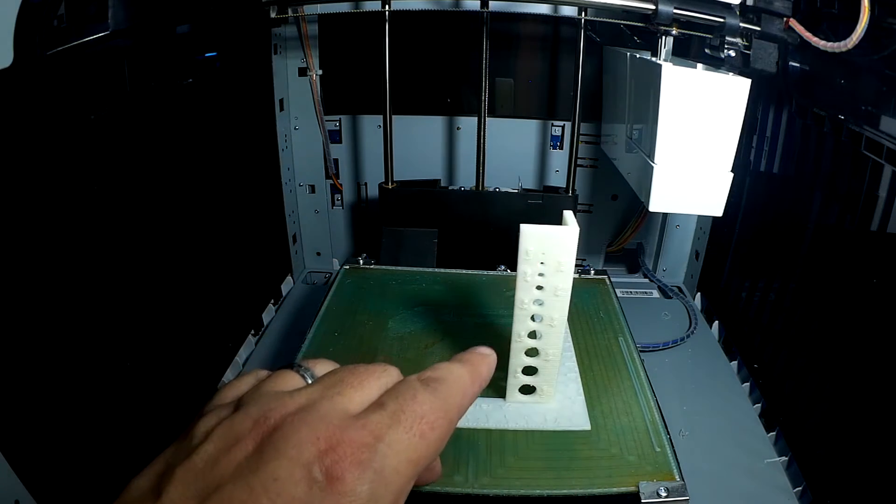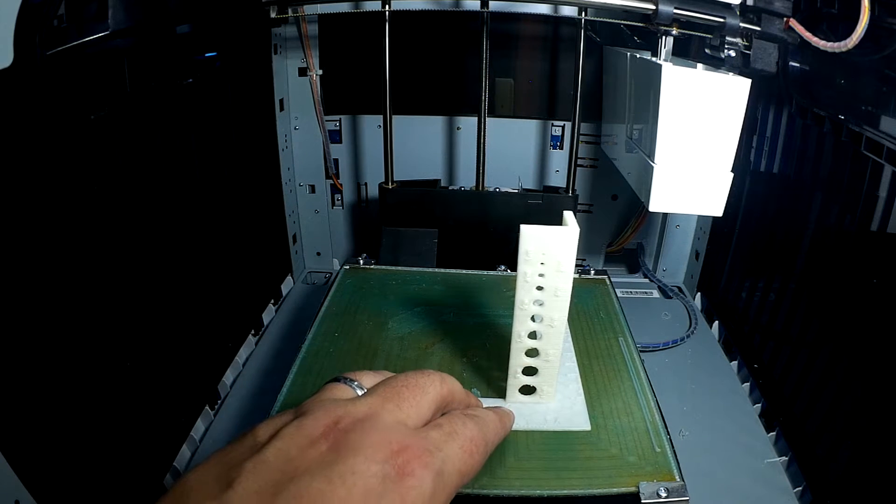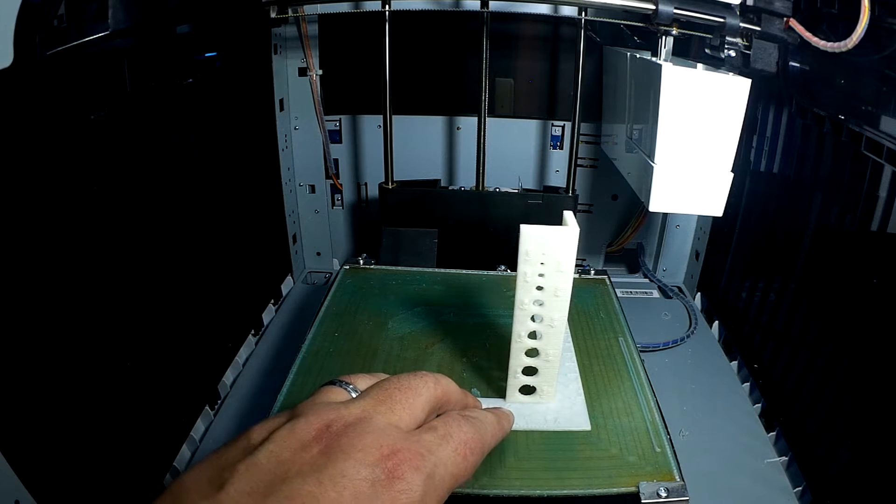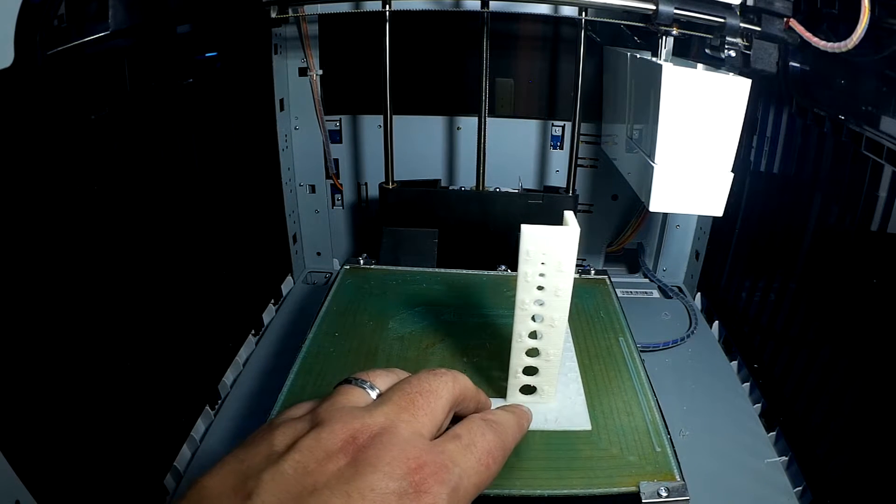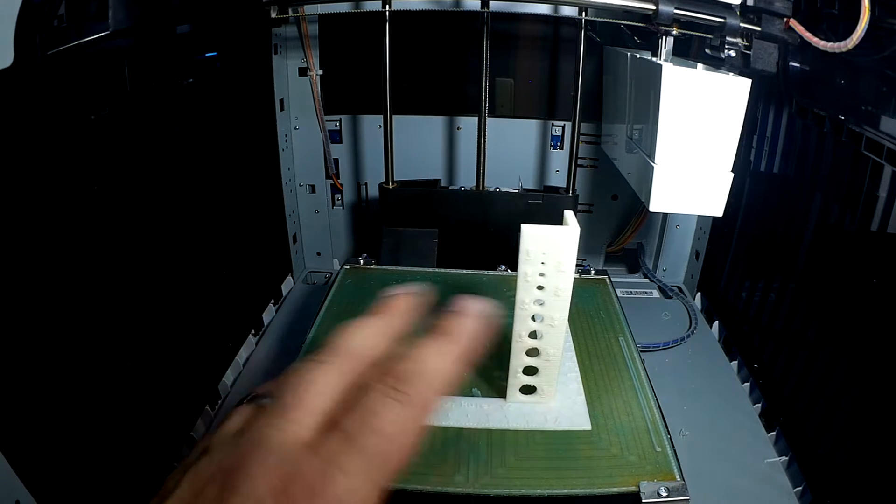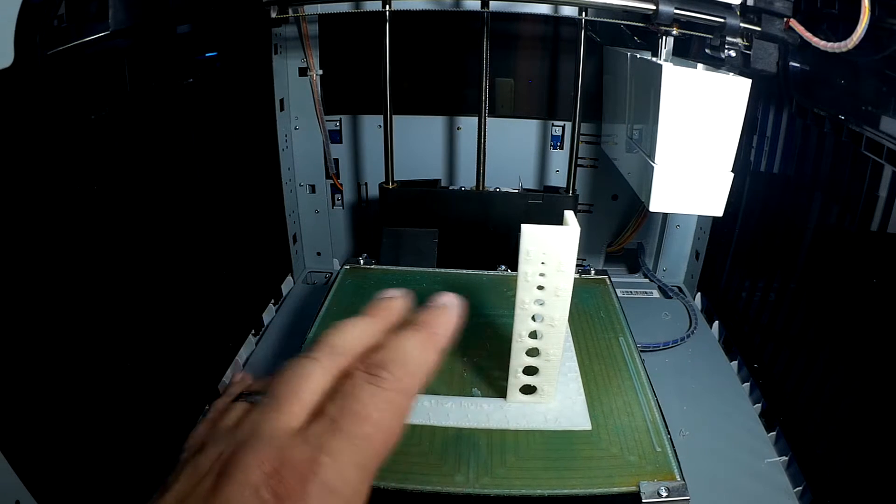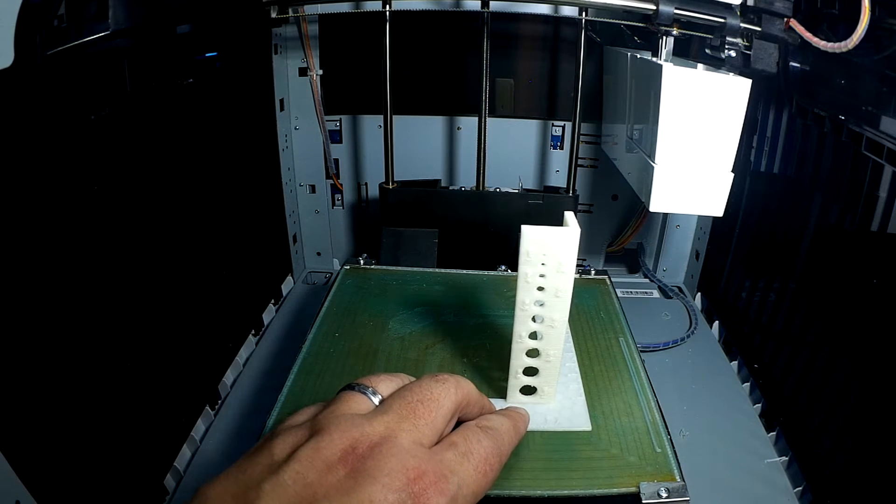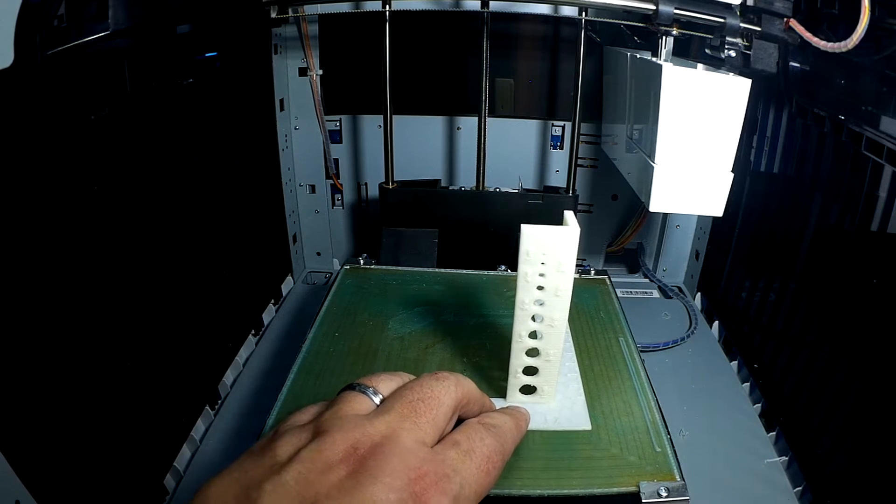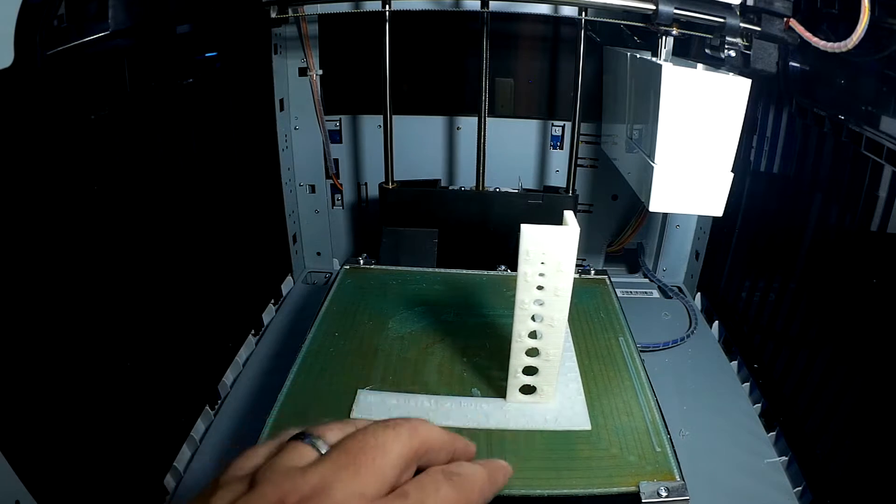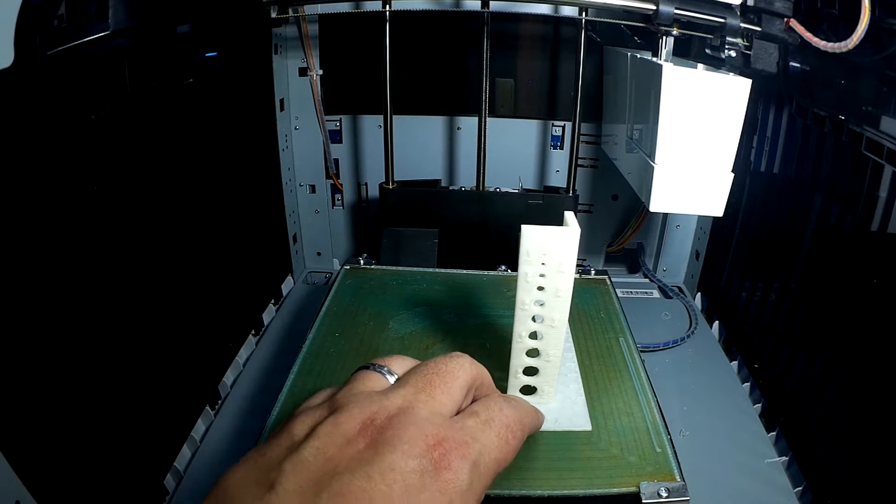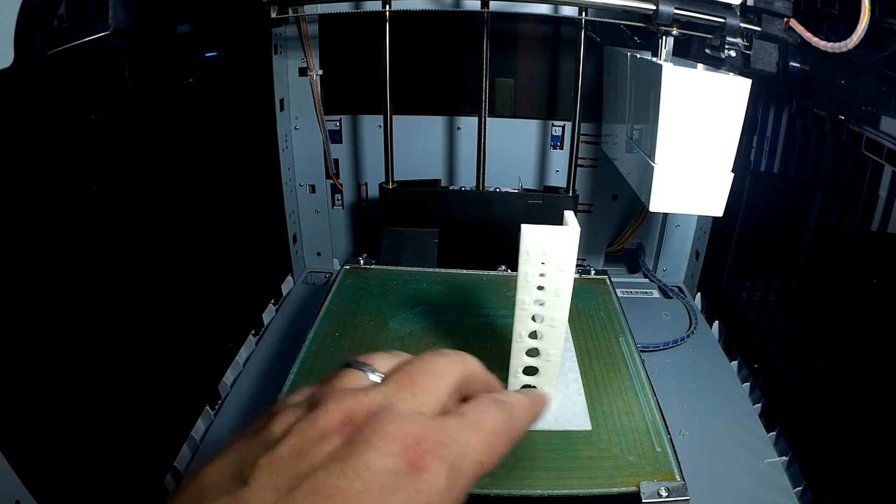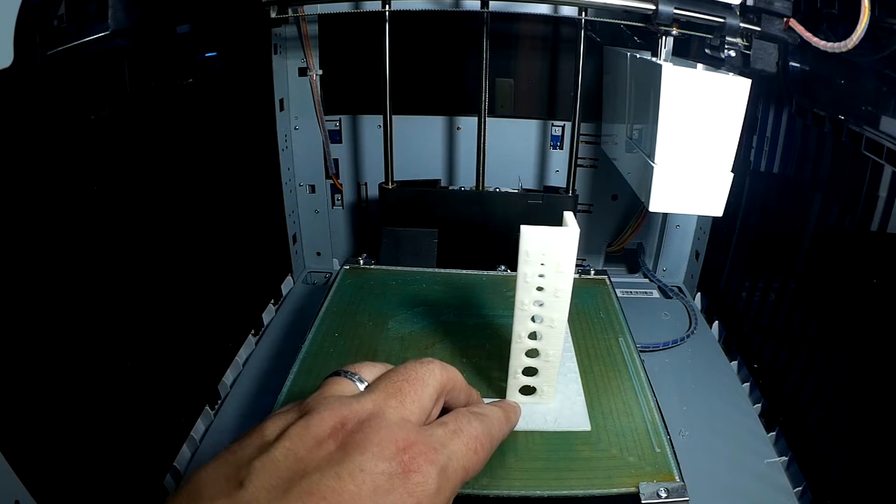Also, one of the things I've done is Chuck Hellebuck kind of mentioned and questioned the two different versions. There are a couple different revisions of the XYZware slicer out there. So I've actually printed two of these, one with the old slicer, one with the new, and we'll compare them.